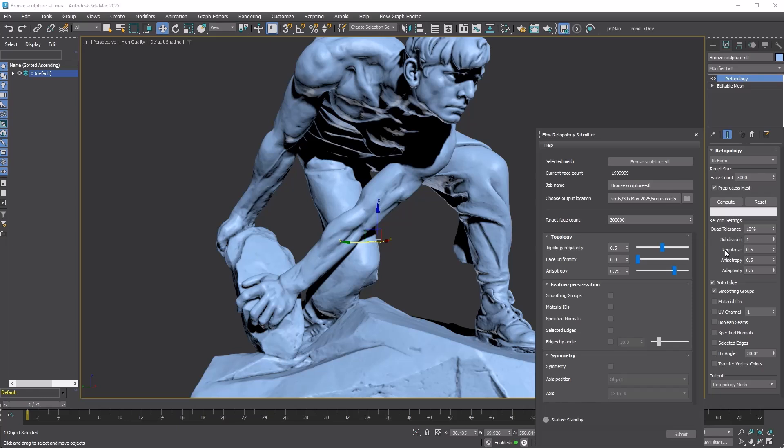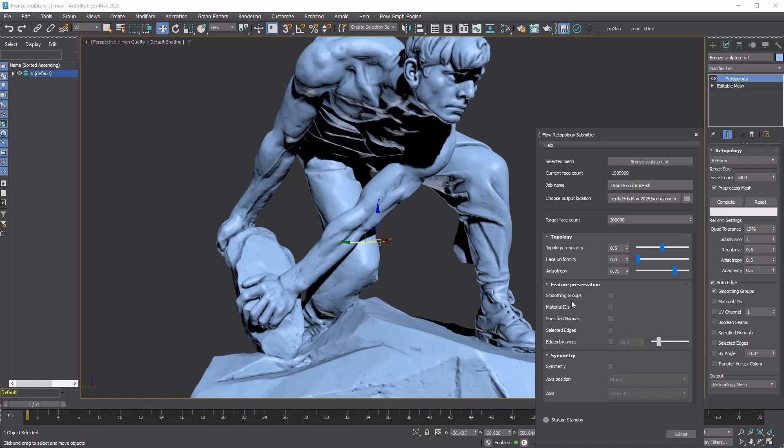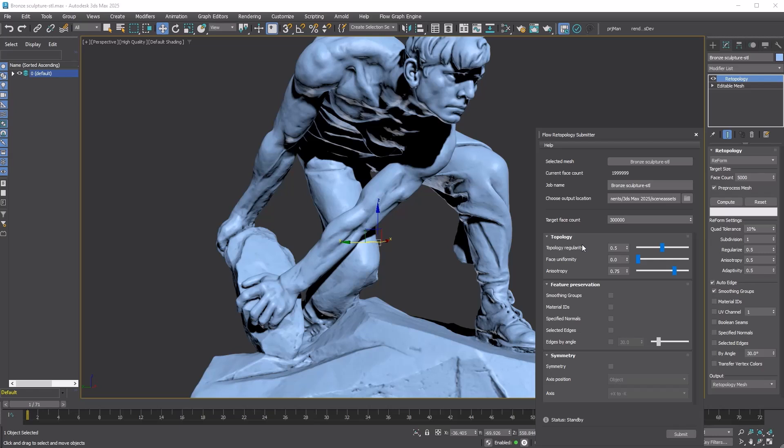In the modifier we have Regularize, Adaptivity, and Anisotropy. In Flow Retopology, the equivalent options are Topology Regularity, Face Uniformity, and Anisotropy. So Topology Regularity corresponds to Regularize, and Face Uniformity corresponds to Adaptivity. We don't have control over the Quad Tolerance and Subdivision settings. Quad Tolerance is always set to 100 and Subdivision remains fixed at one.